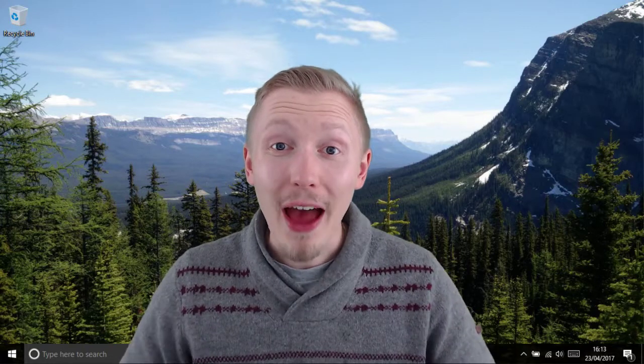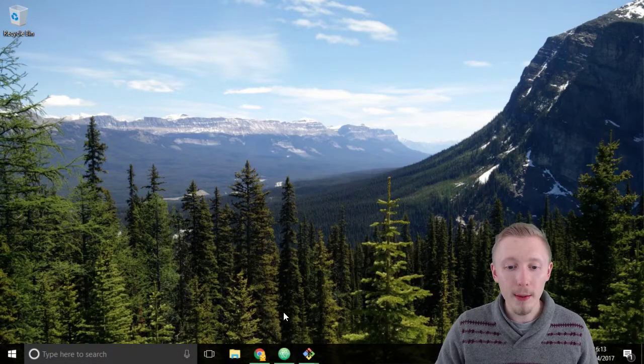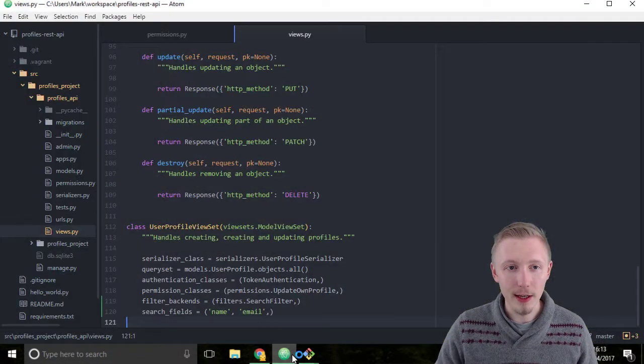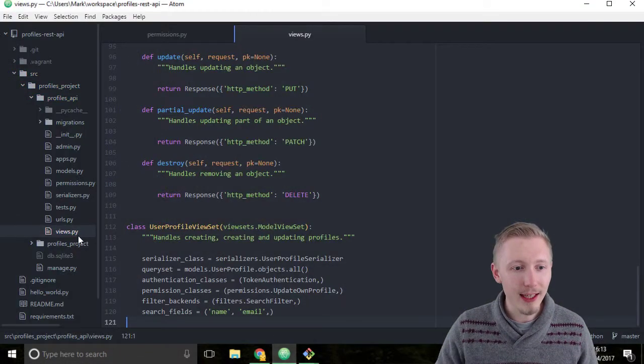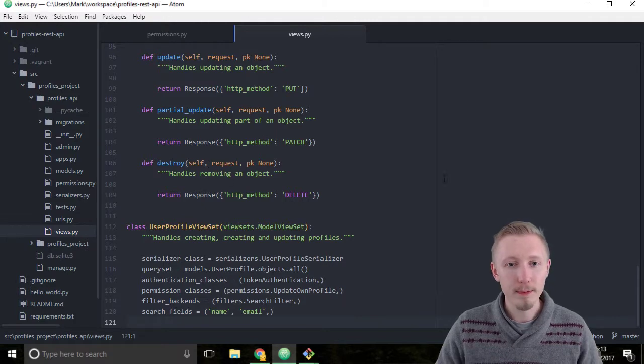Now that we've added authentication and permissions to our user profile API, it's time to create a login API so users can log in to the system. We're going to start by opening up the atom editor and navigating to our views.py file.